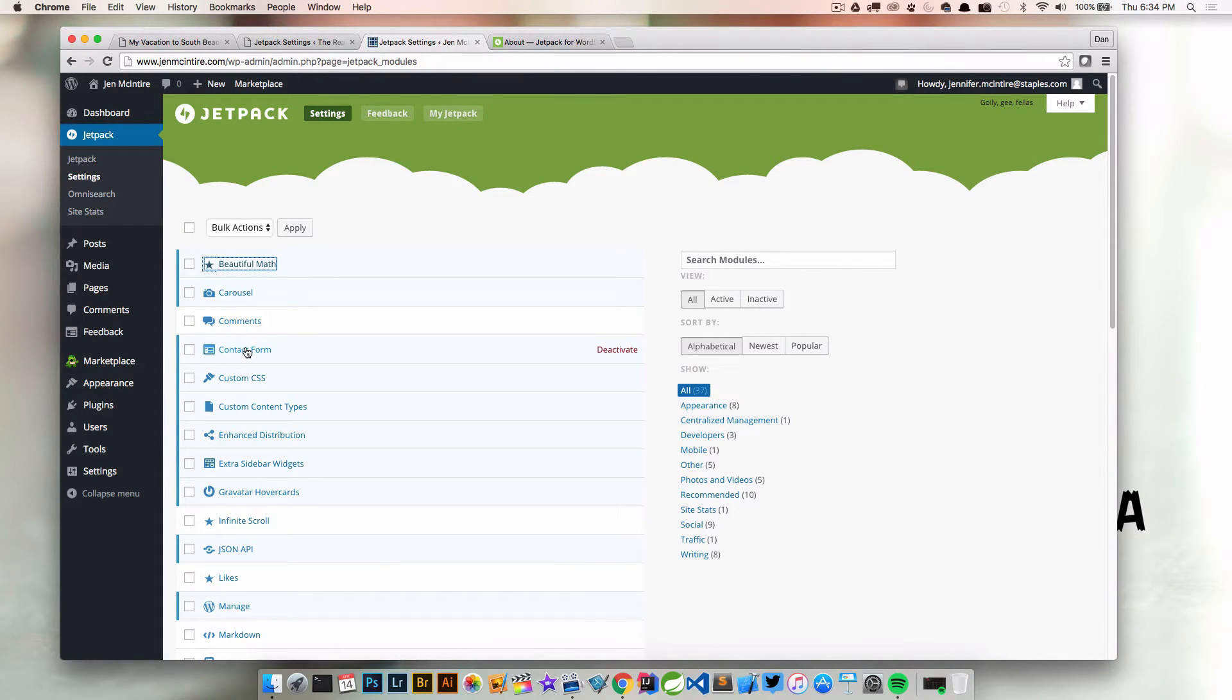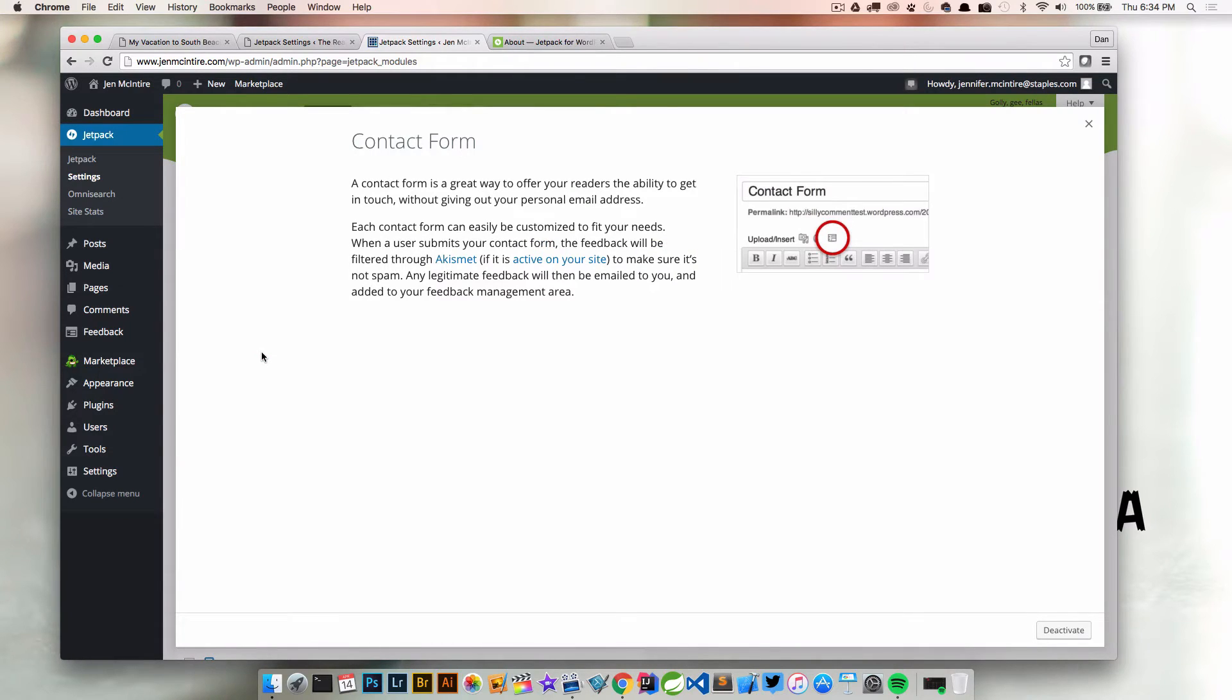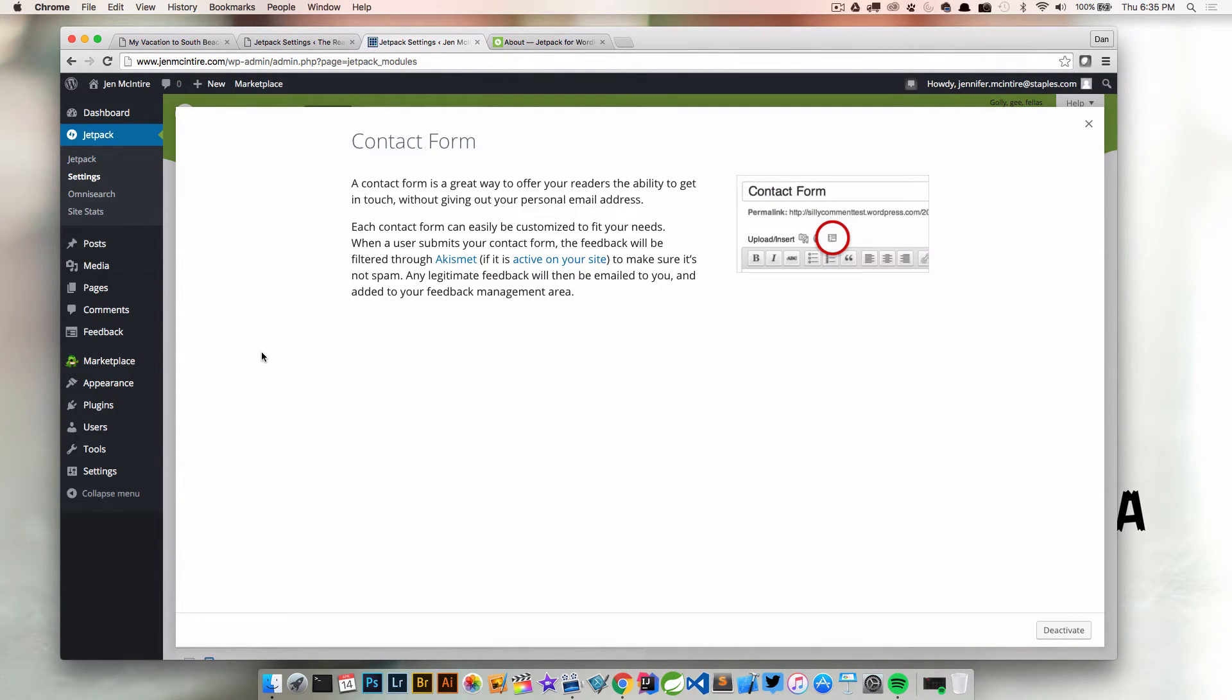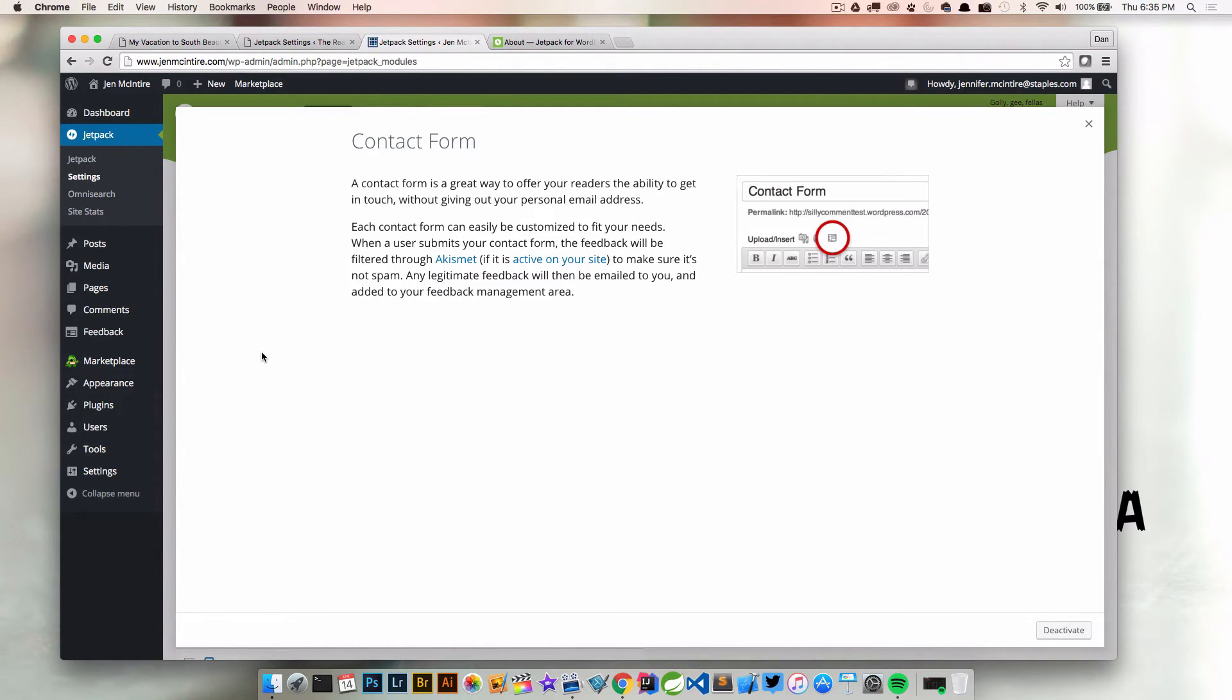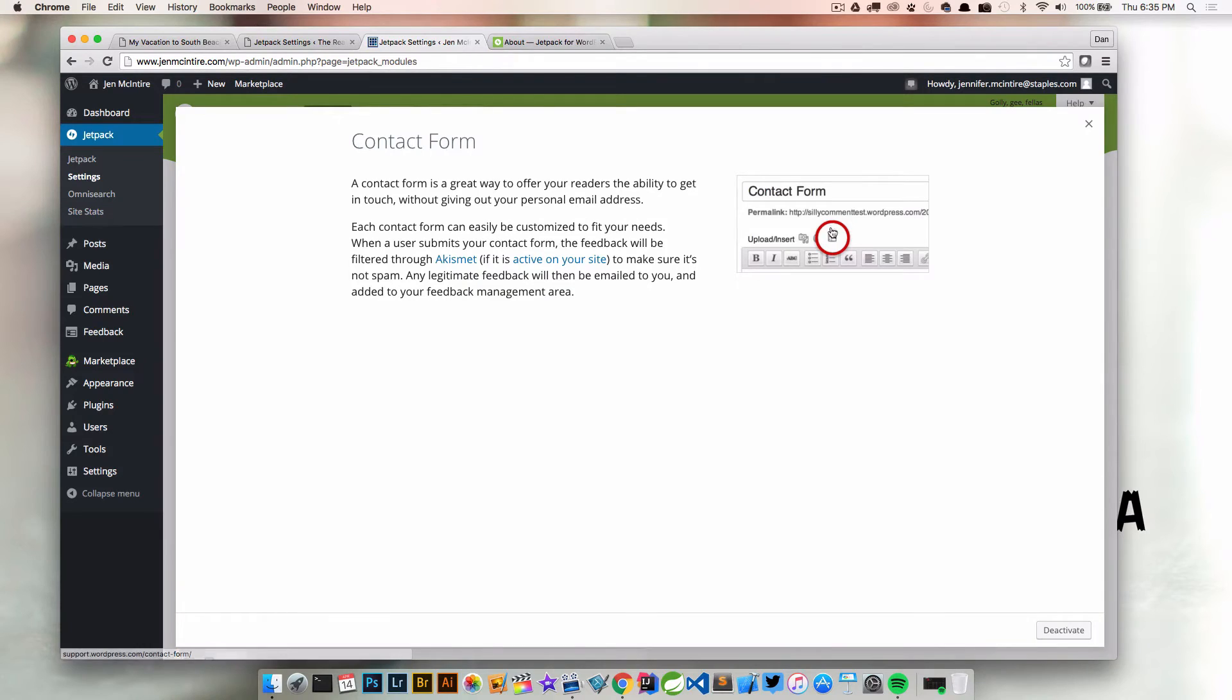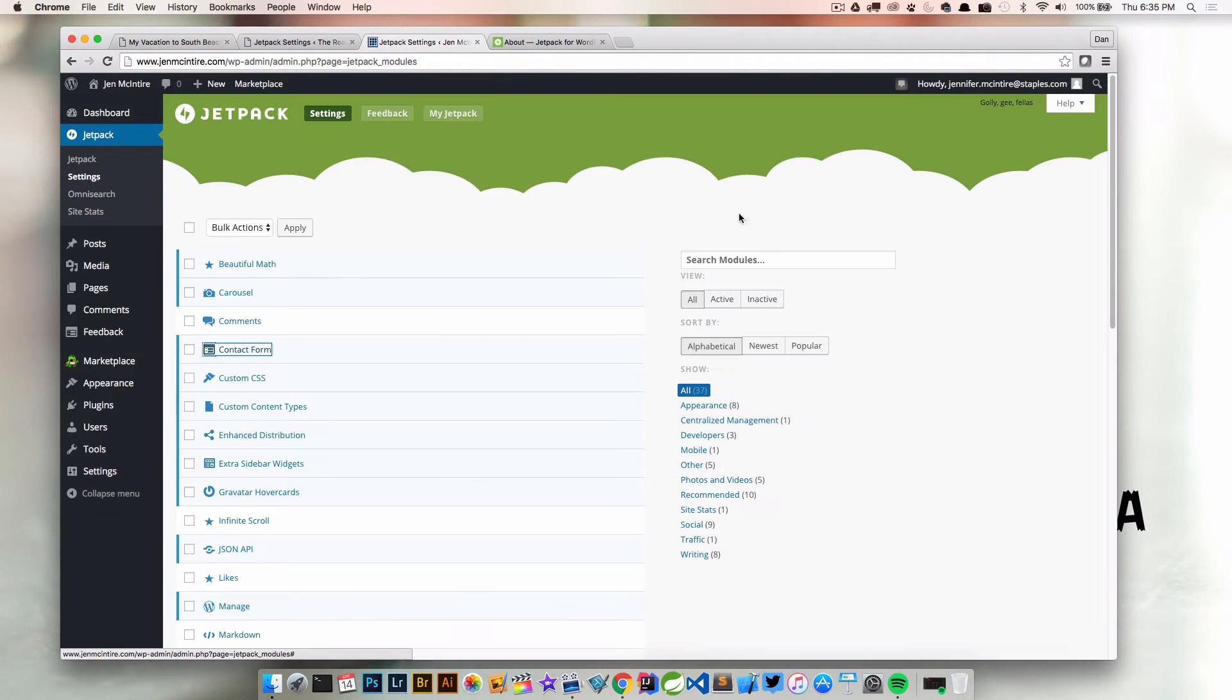The first one I want to look at is contact form. Contact form is a great way to offer your readers the ability to get in touch without giving your personal email address. You don't want to just slap your email address on a page because those can be picked up by bots and spammers. So if you want to give your readers or visitors a way to contact you, a contact form is a great way to do so. With this turned on, which it already is because we kick-started our site, we can insert a contact form in both posts and pages.